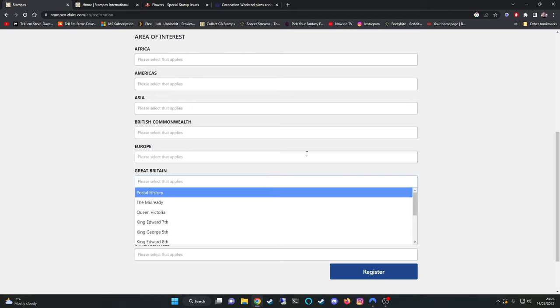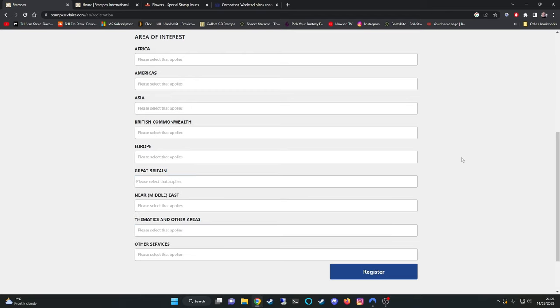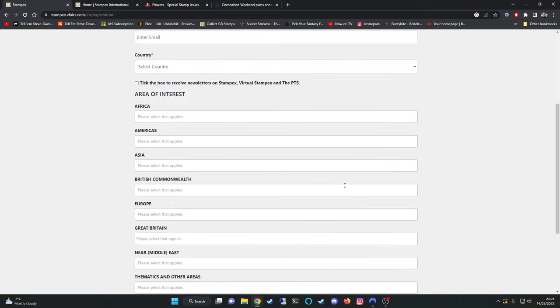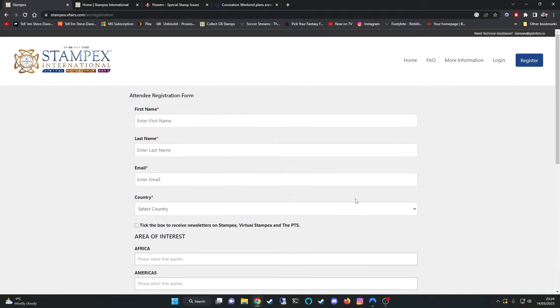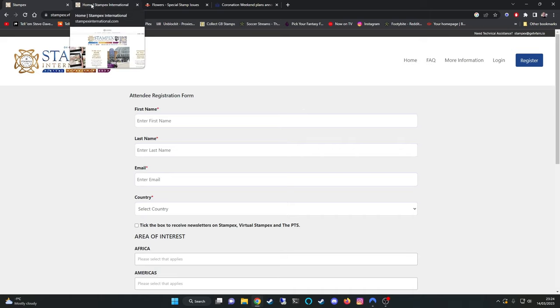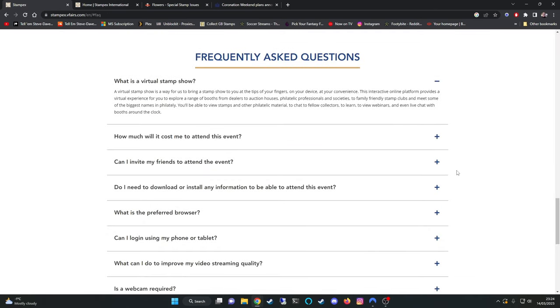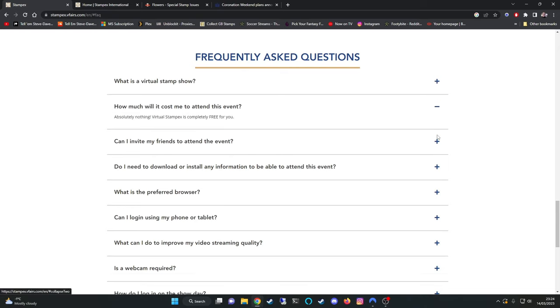I've already registered my attendance and what they do is they send you an email with a link and a username so that on the day of the event you simply follow the link and sign in. Now I don't know what happens when you sign in because I've never attended one of these events. So there is an FAQ to answer the frequently asked questions. The first one that gets asked is how much will it cost me to attend this event. Absolutely nothing, virtual StampX is completely free. So that's why I've opted to jump in.